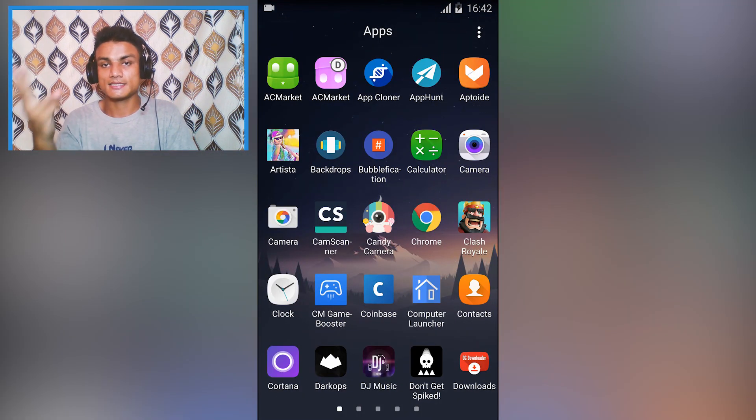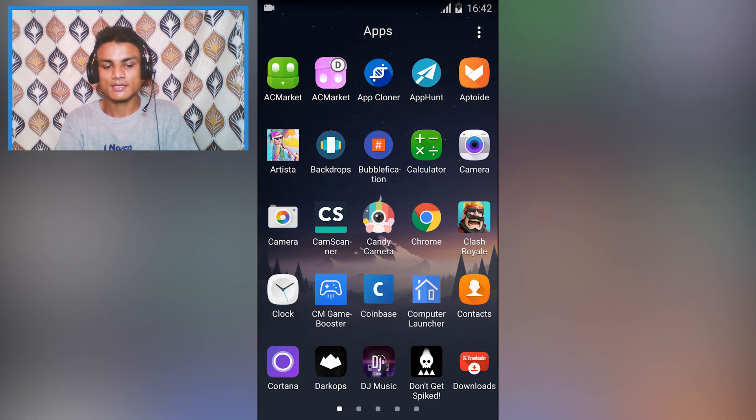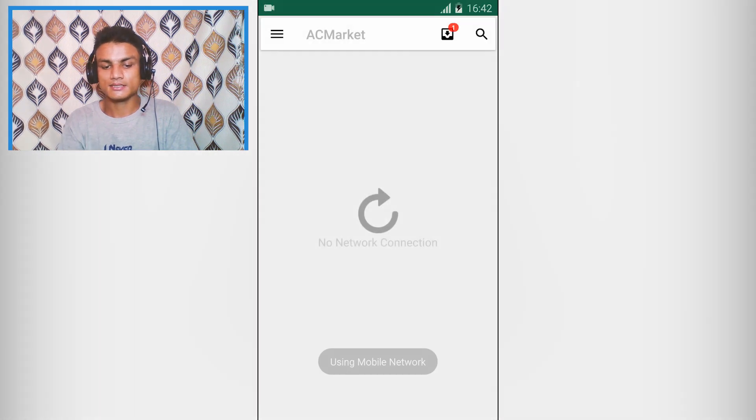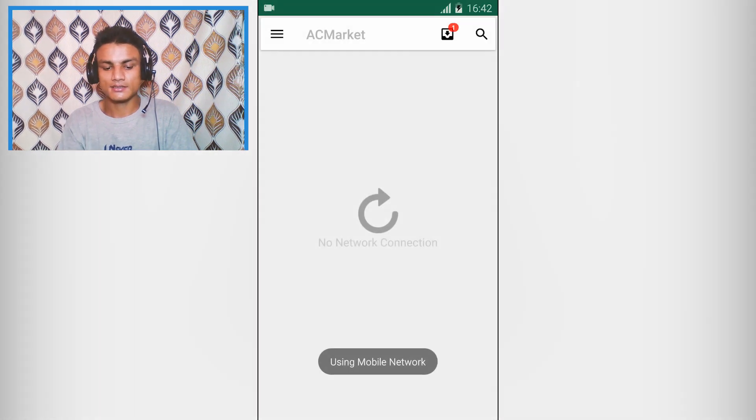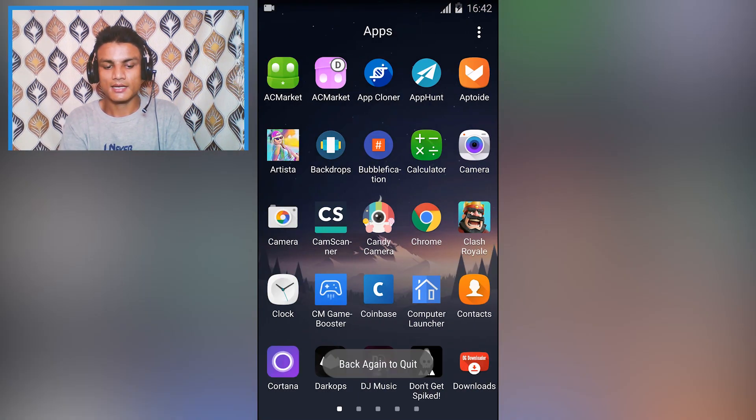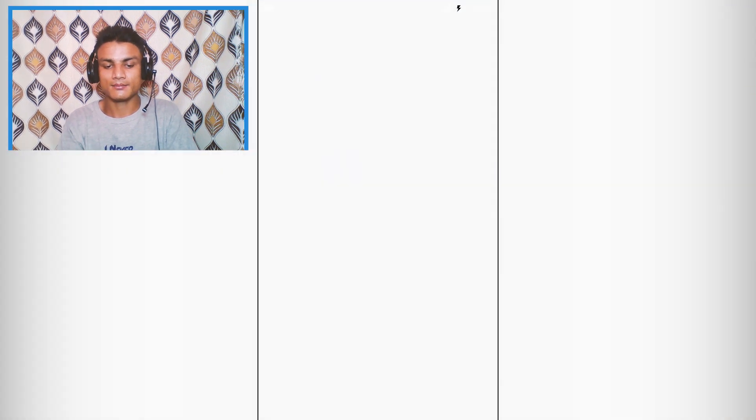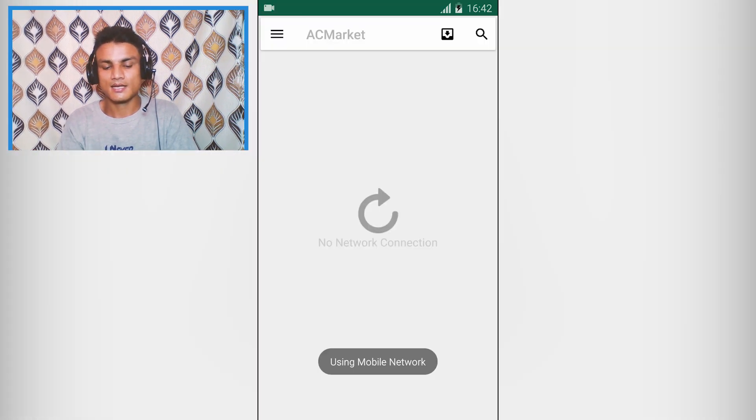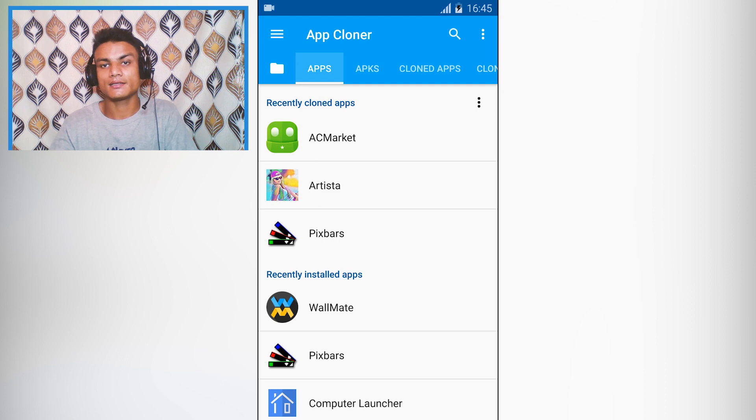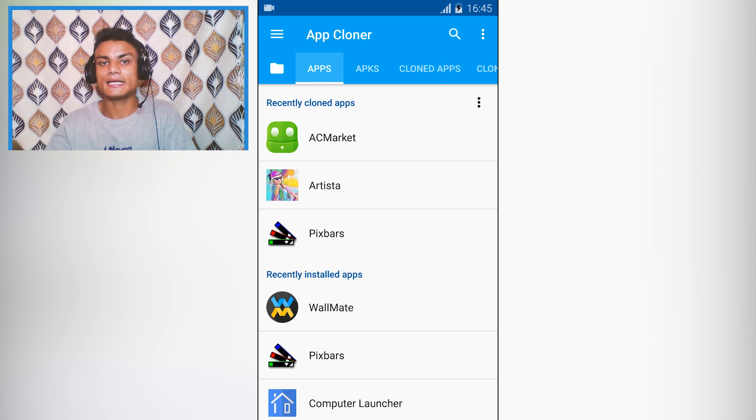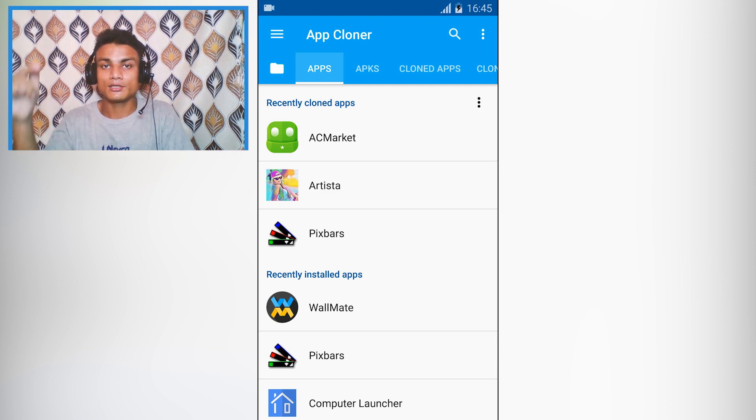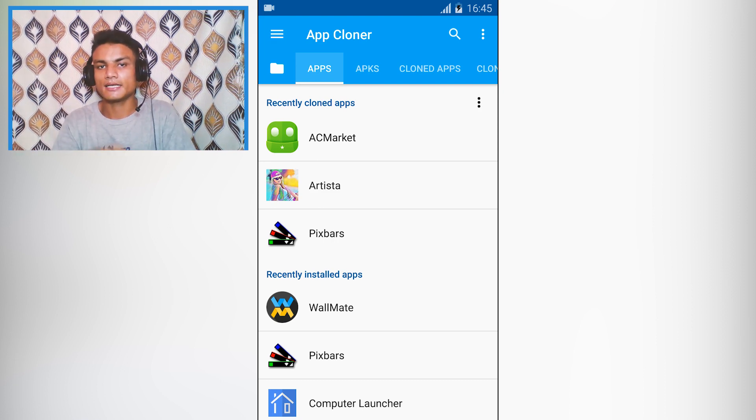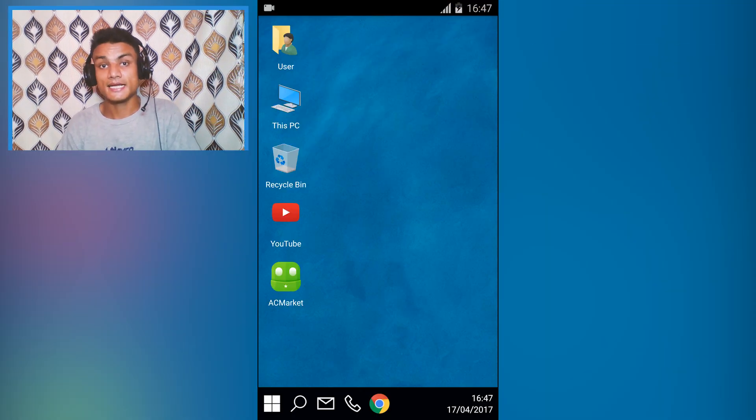As you can see, there are now two AC Markets - the regular one, this is the original, and this is the duplicate, the cloned app, and it is also working. One of the best apps to create a duplicate of any app. I will put the link in the description for this app.